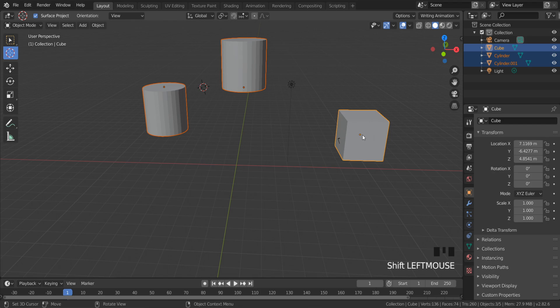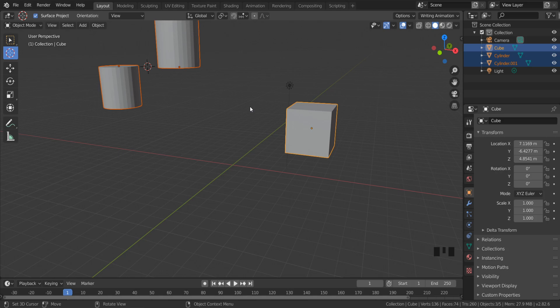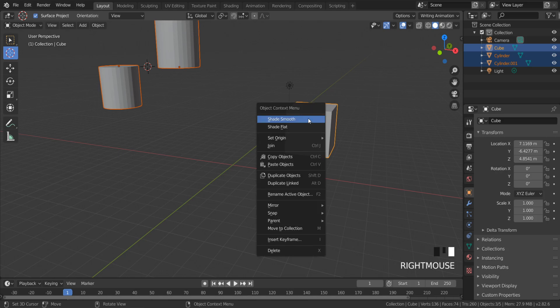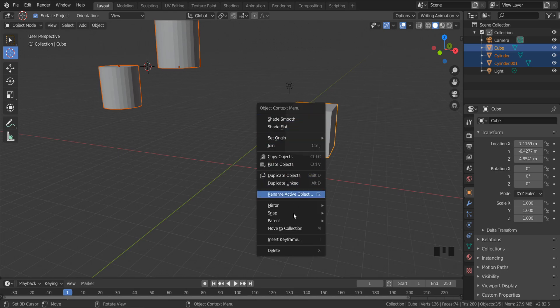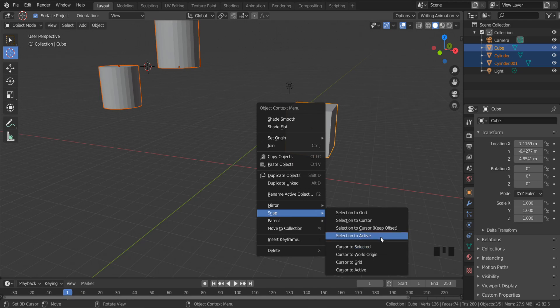...selected will be the active object. If I press the right mouse button and click Snap, Selection to Active, all selected objects will be snapped to the active place.